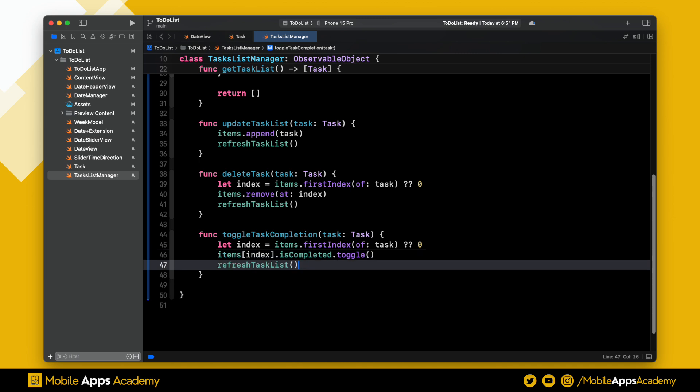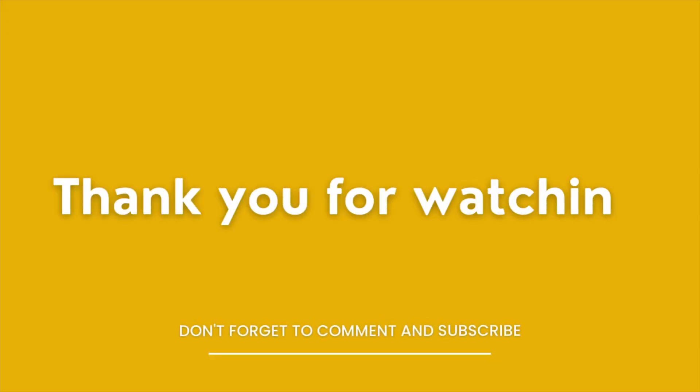Perfect, we're done with the task list manager. In the next video, we'll be using this manager to create the UI. See you there. Until then, happy coding. Thank you for watching.